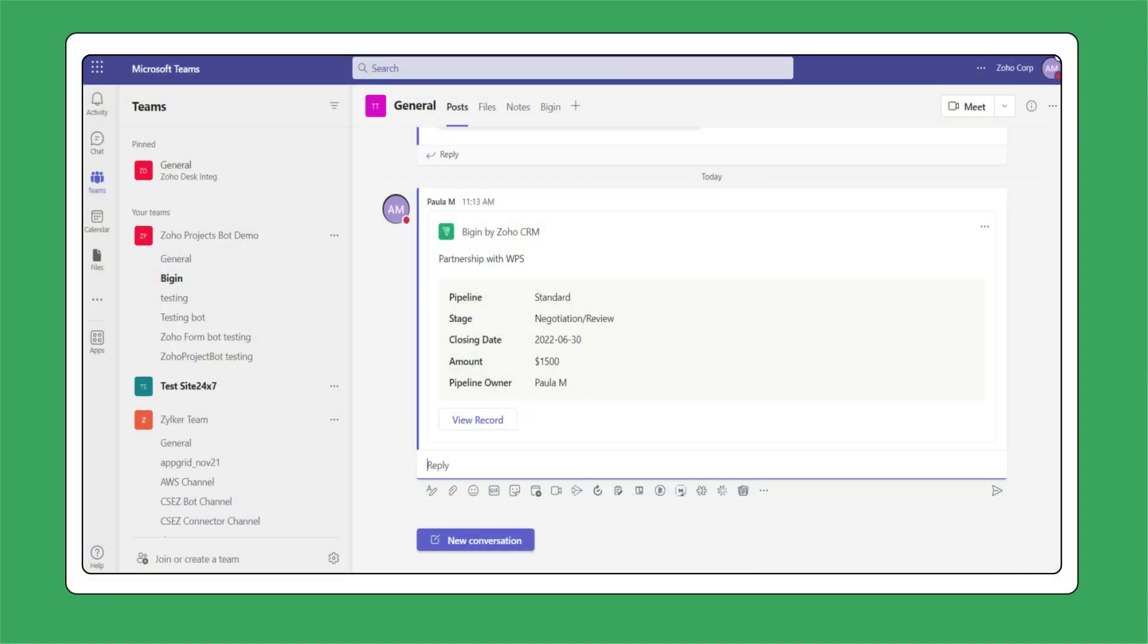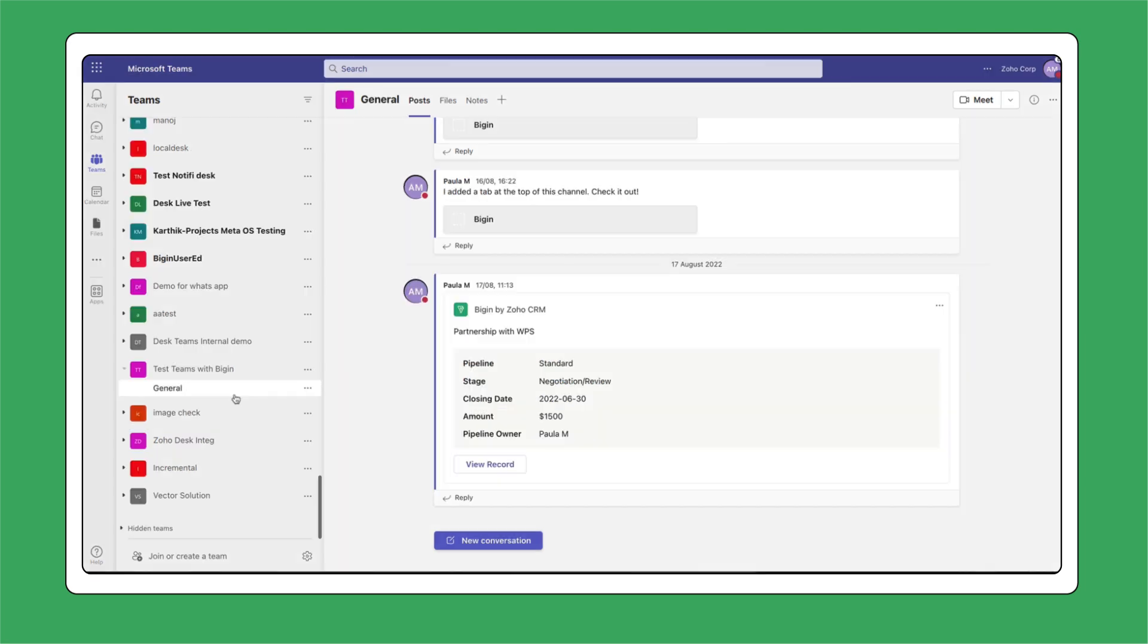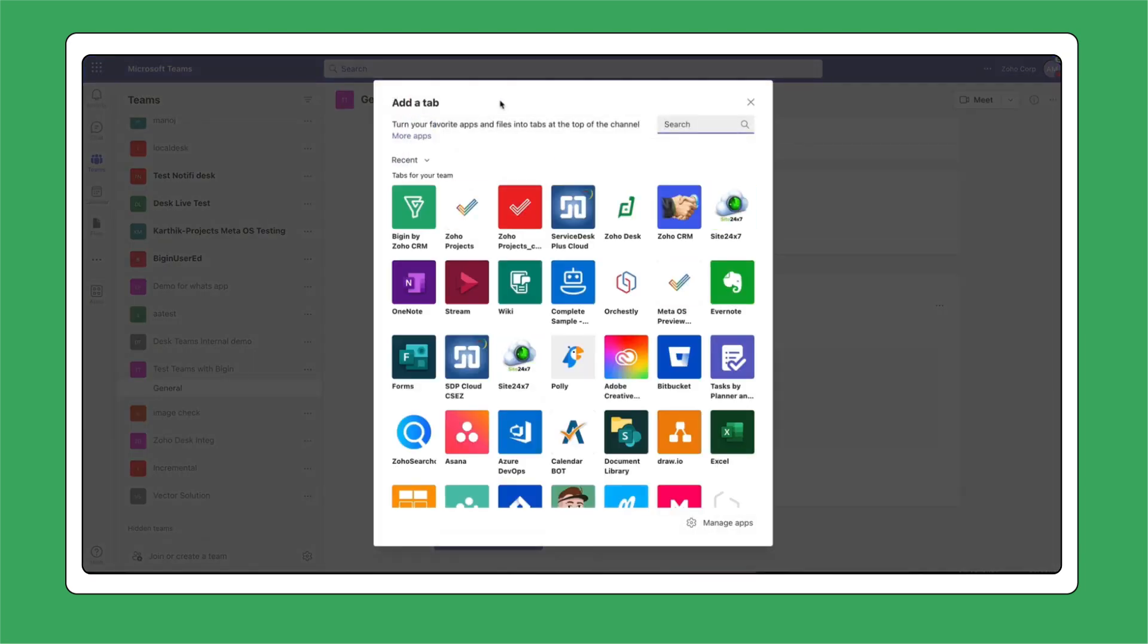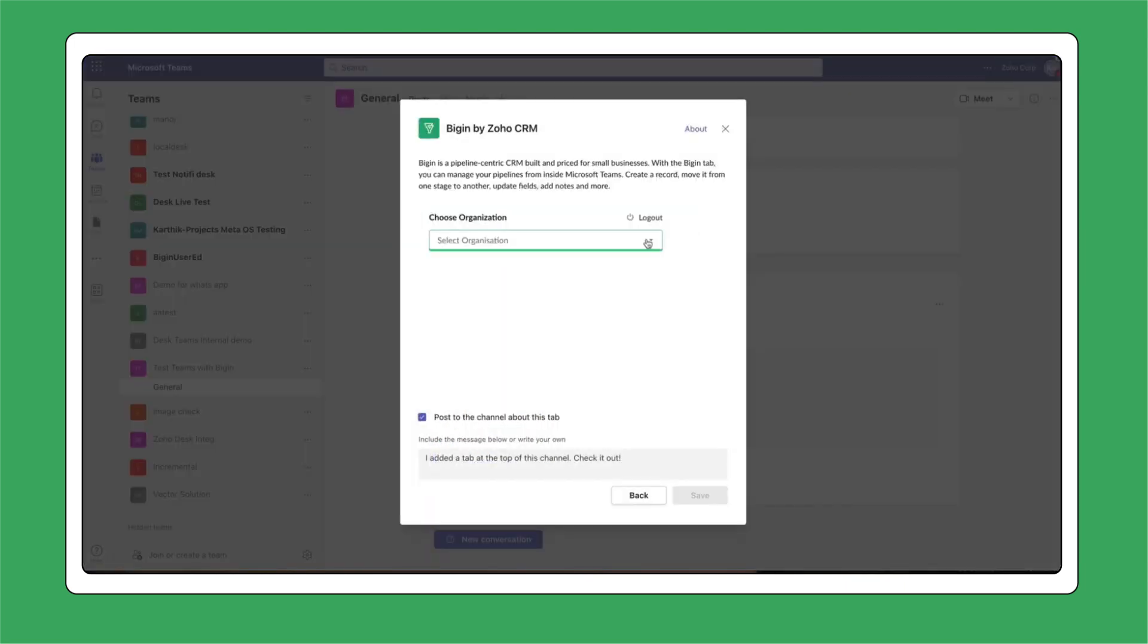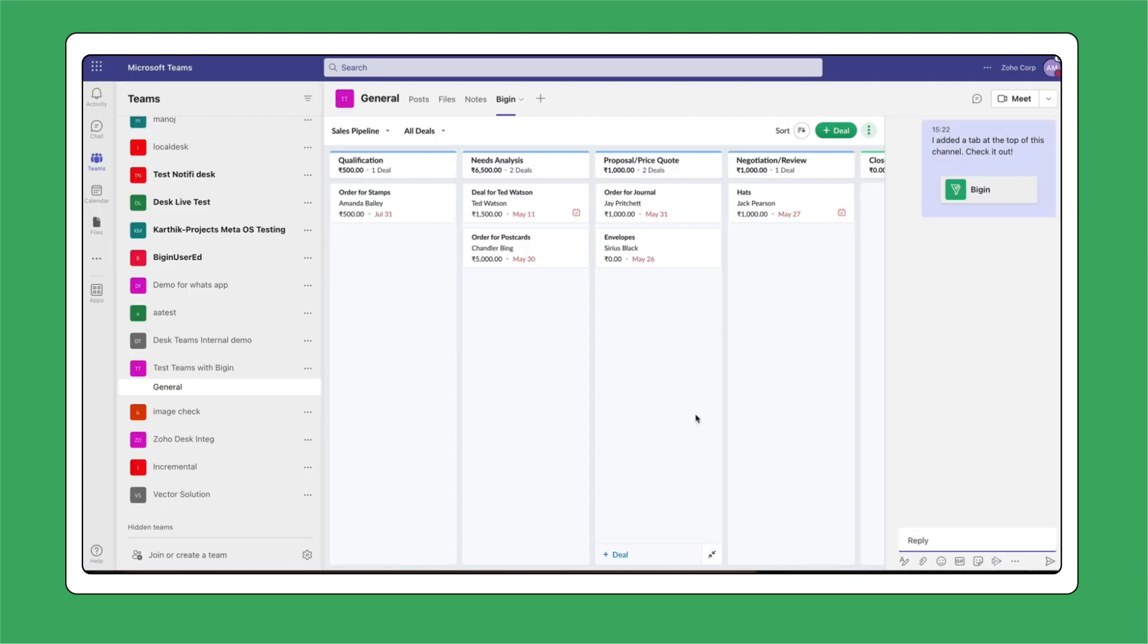You can stay on the call within the Teams app and simultaneously manage your pipelines in Begin. Just add Begin as a tab within your Teams conversation and you're ready to go.